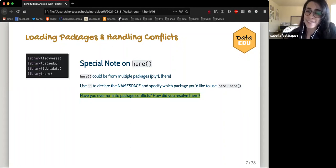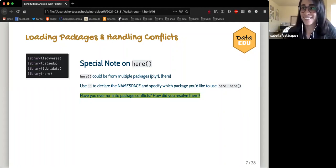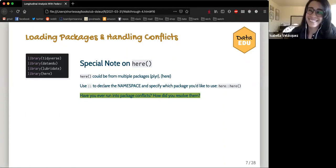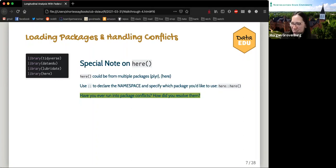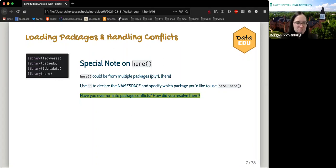A quick discussion question: have any of you run into package conflicts? One of the biggest for me is 'select.' Someone shared they ran into this exact issue — code ran fine line by line but broke when knitting in R Markdown. Someone pointed out it was 'select' causing the conflict and suggested adding 'dplyr::' first, and that fixed it. They were working with a unique package, so something in there was conflicting.